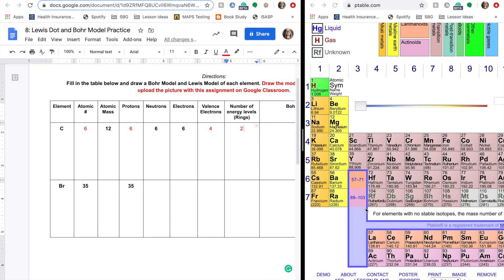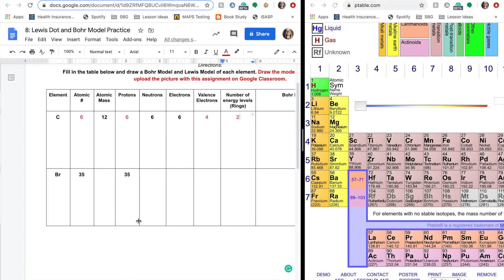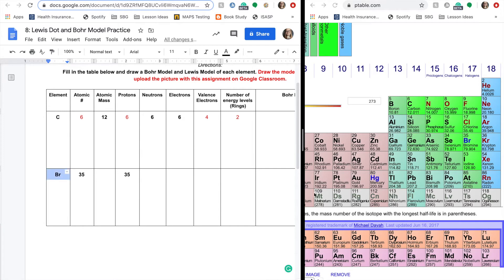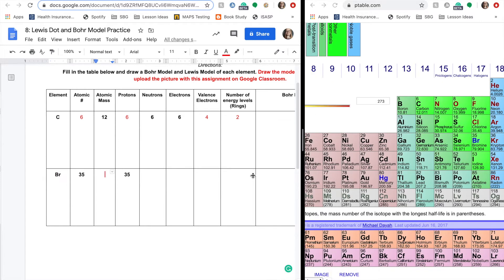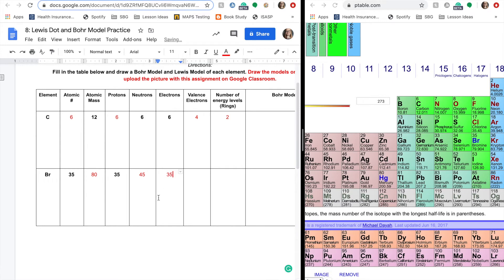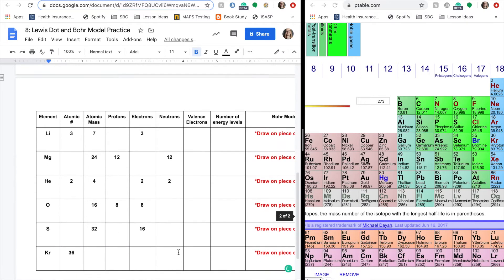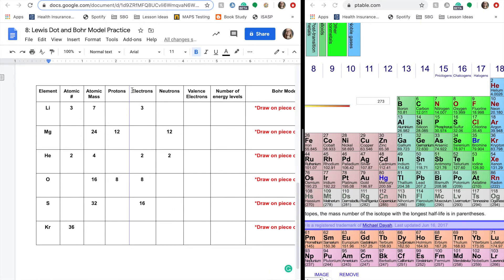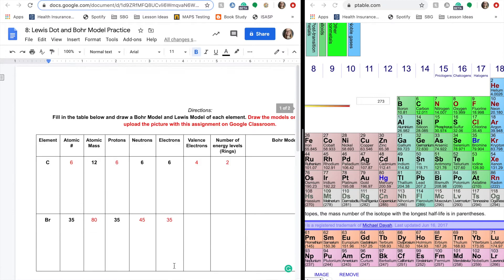All right, so our next example here is bromine. Pretty sure we are. Yep, bromine. So bromine's atomic number is 35. Its atomic mass, we need to round up to 80. So the number of neutrons that it has is going to be 45 and its electrons are 35. And please know that my neutrons and electrons columns are different than yours because I switched them around to make it a bit easier. So make sure you're reading the column when you are putting in your answers.